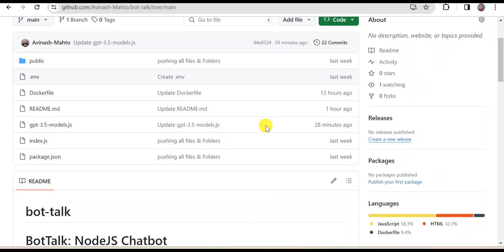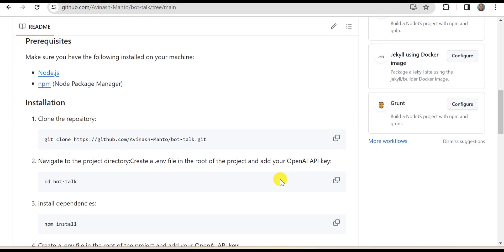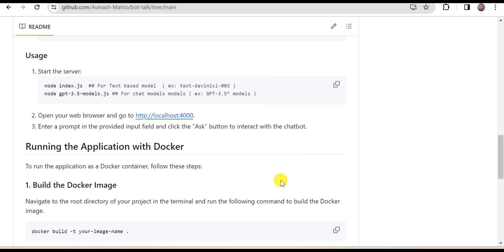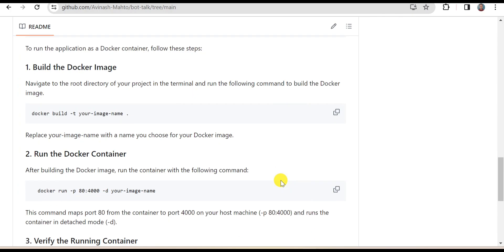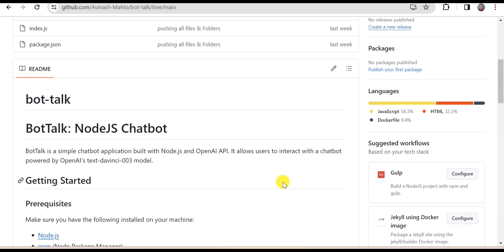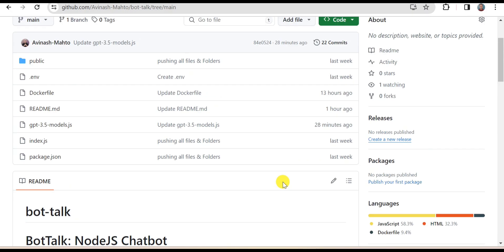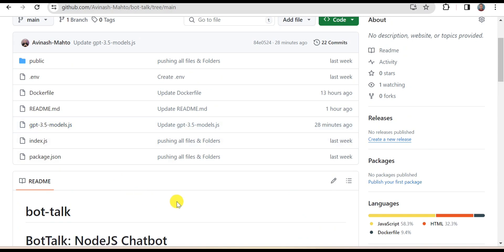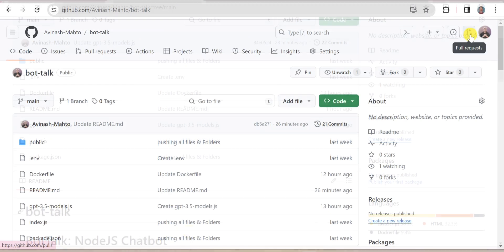Hi guys, welcome back to my channel The Learning Destinations. I'm your host Avinash, and today I'm going to show you how you can run your chatbot application on Docker container and how you can build the chatbot application using chat-based models like GPT-3.5, Node.js, and OpenAI API. If you haven't yet subscribed to my channel, please do subscribe, and if you have already subscribed, don't forget to like and share.